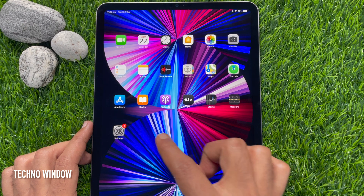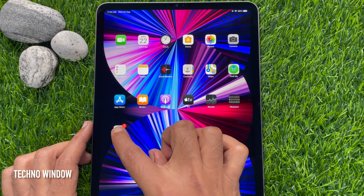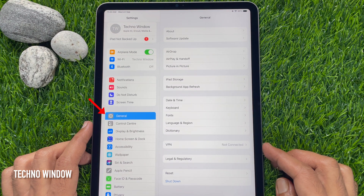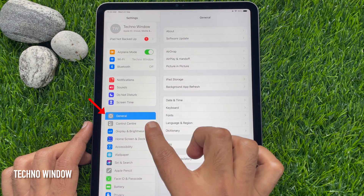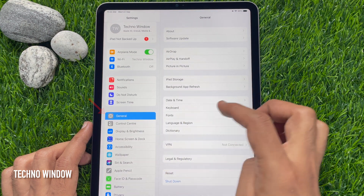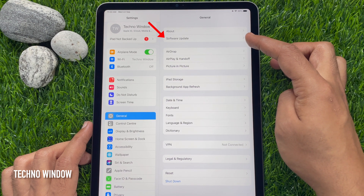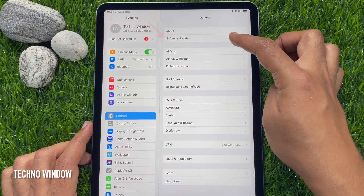Then open the Settings app. On the left panel, you will see General. Tap General. Then from the right panel, tap Software Update.